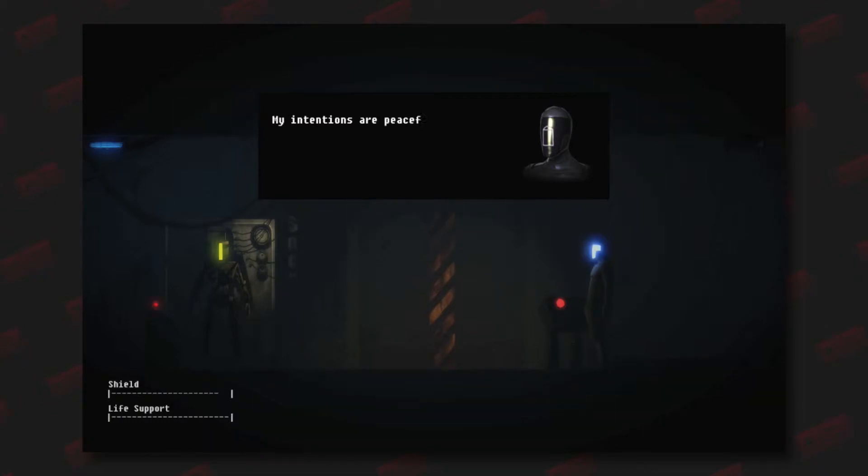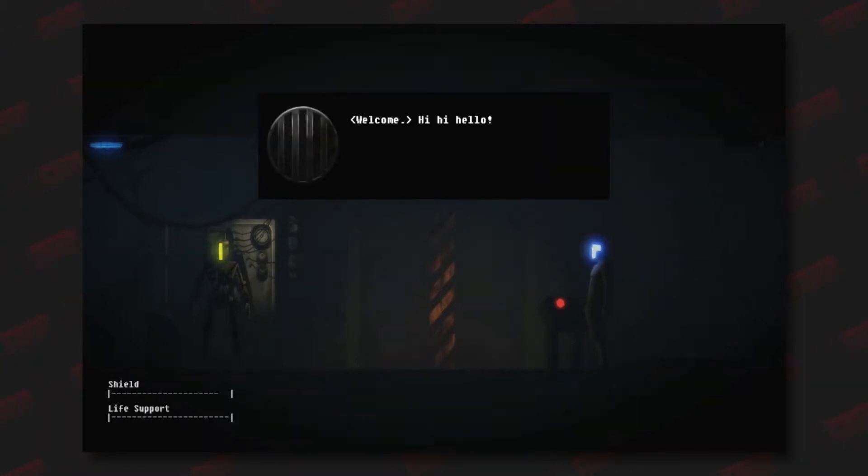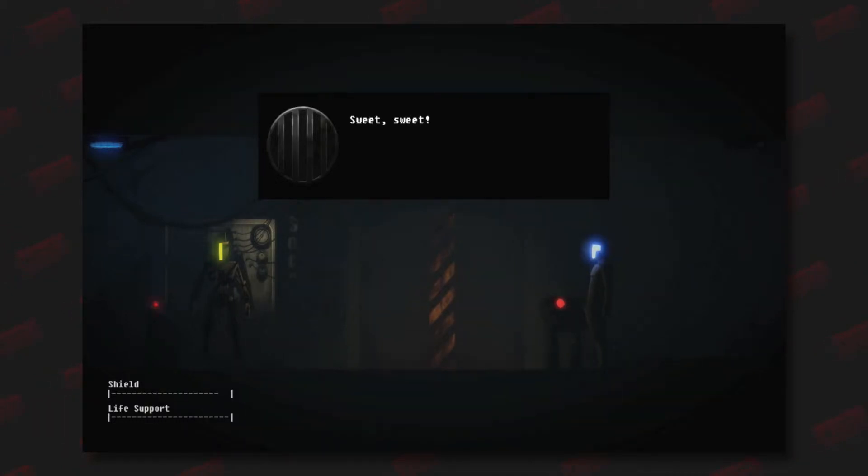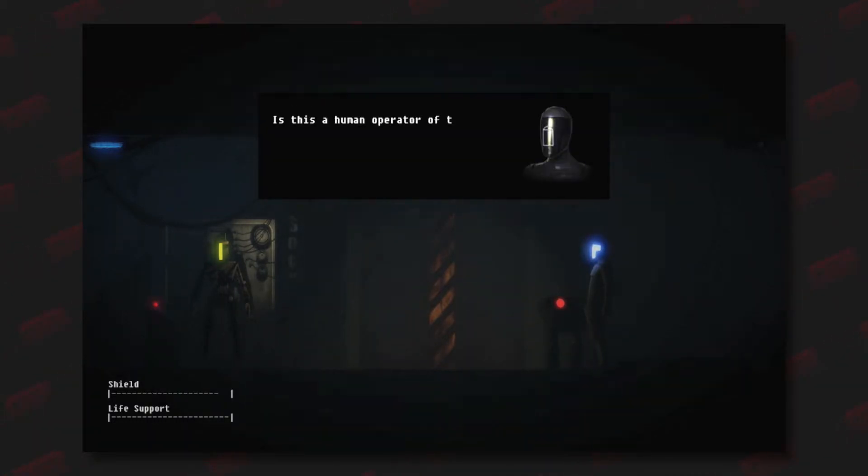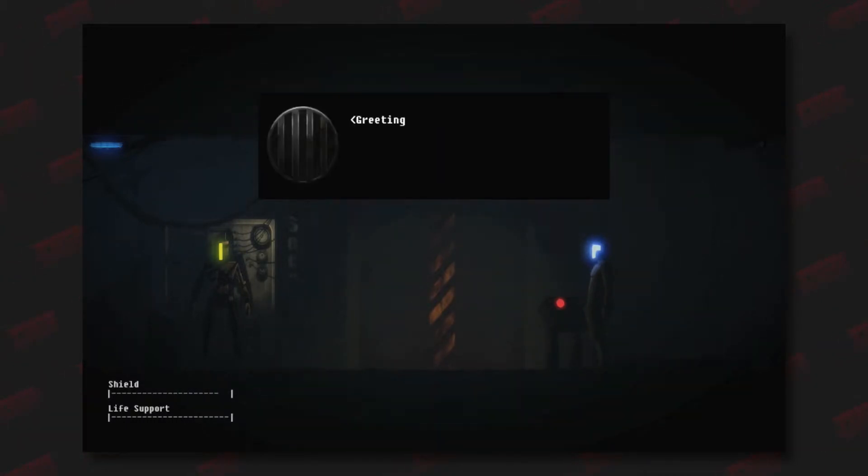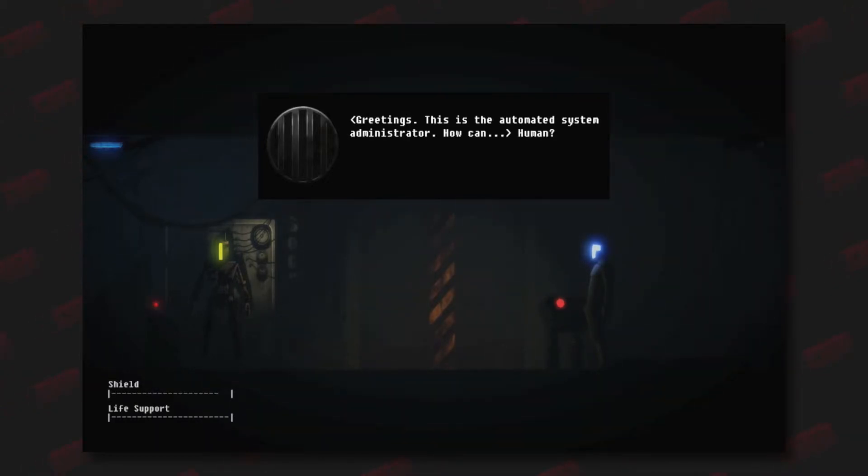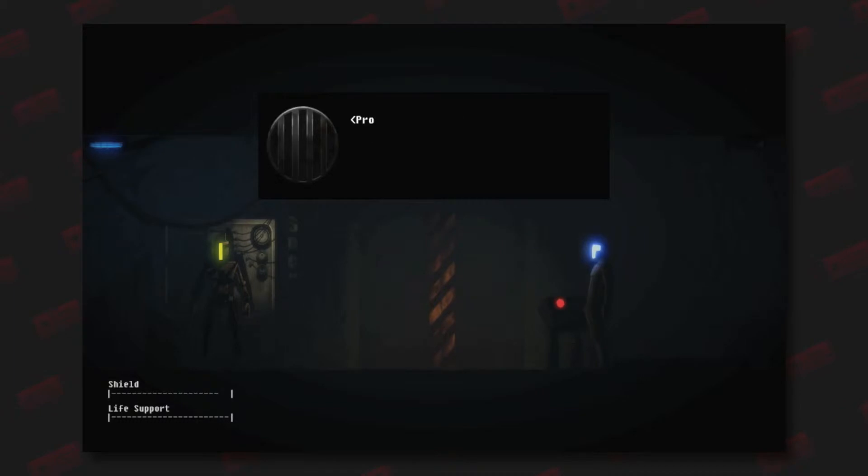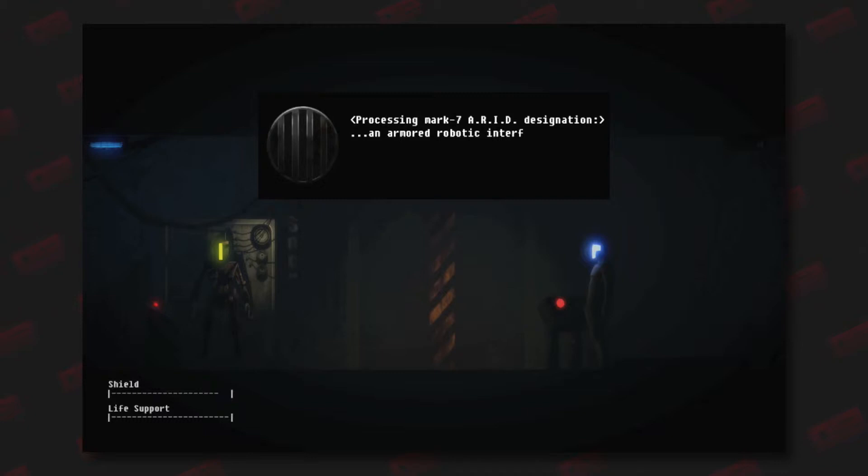Welcome! Hi, hi, hello! Wow, this is great! Who are you? What are you? Is this a human operator of the facility? I require assistance. I am the ARID onboard a Mark 7 combat suit. My intentions are peaceful. Greetings, this is the automated system administrator. Oh, that's swell of you, but no. I can't believe it, someone to interface with! Amazing processing! Mark 7 ARID designation: an Armored Robotic Interface Device. Right, cool. I networked with a Mark 4 once. Combat suit, aren't you? What are you doing here?